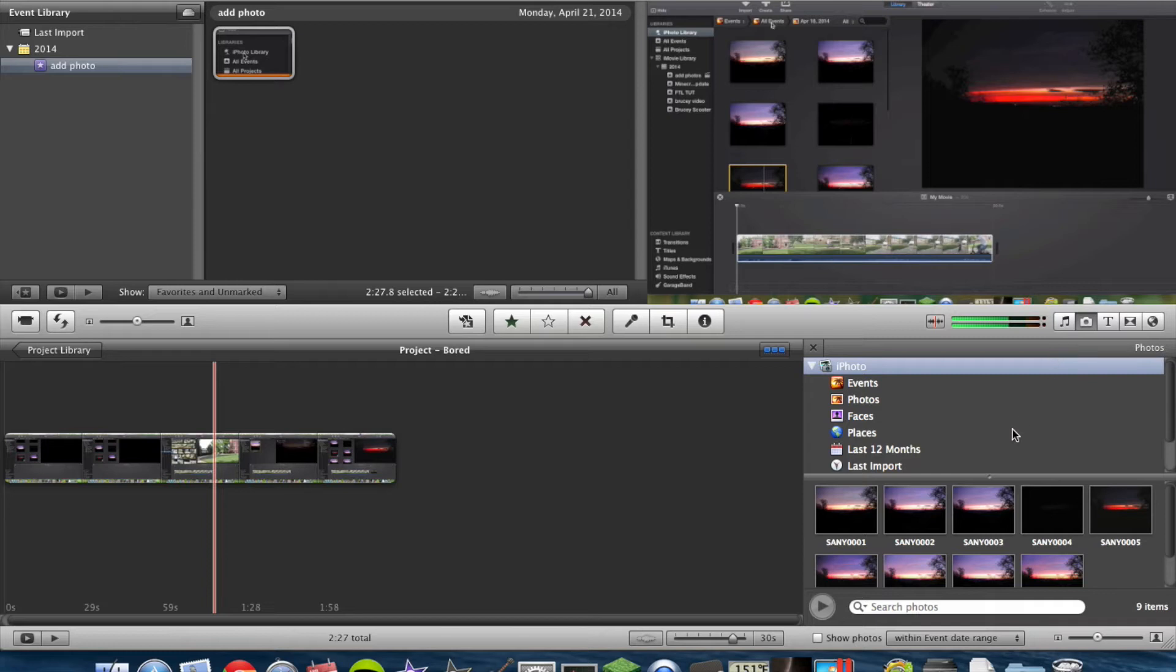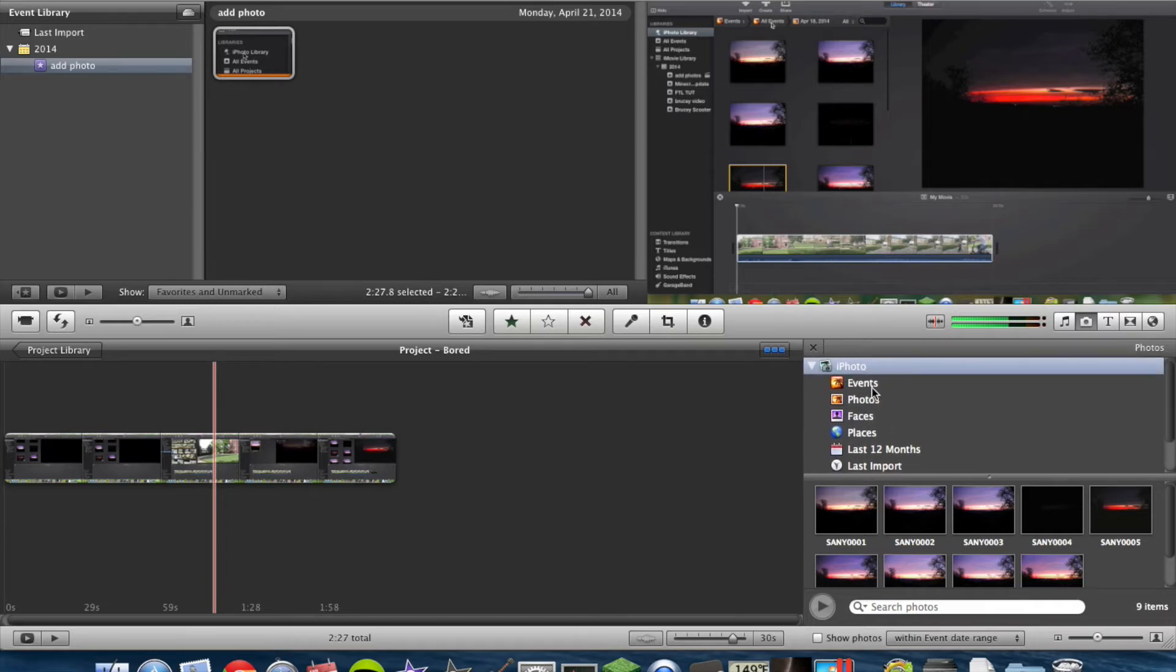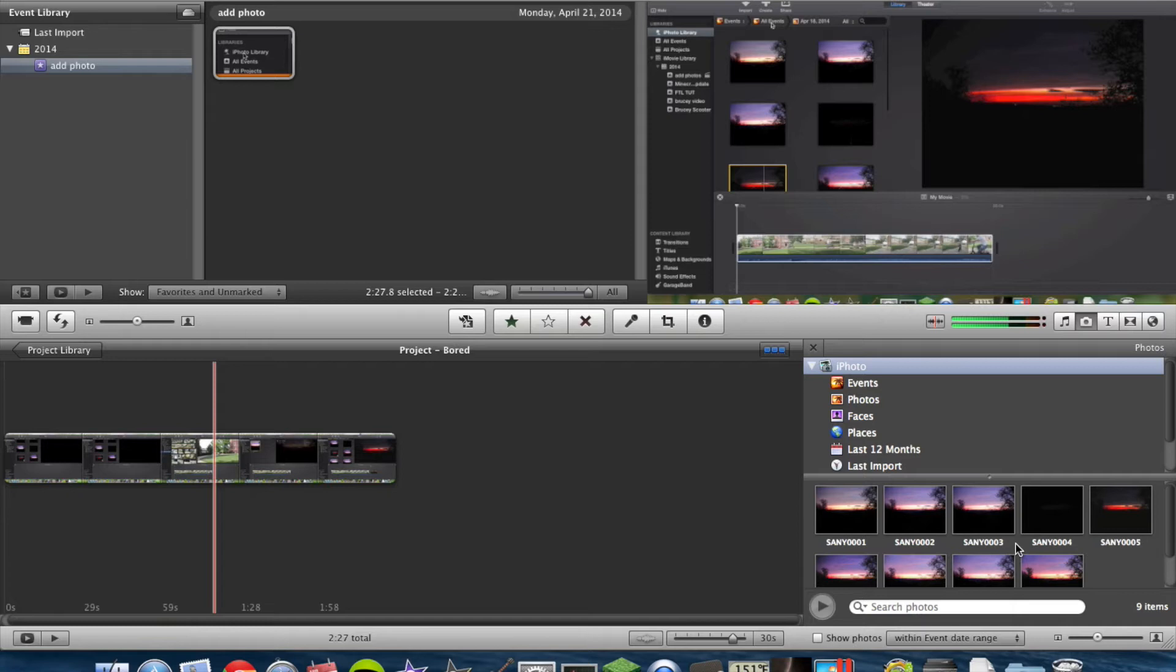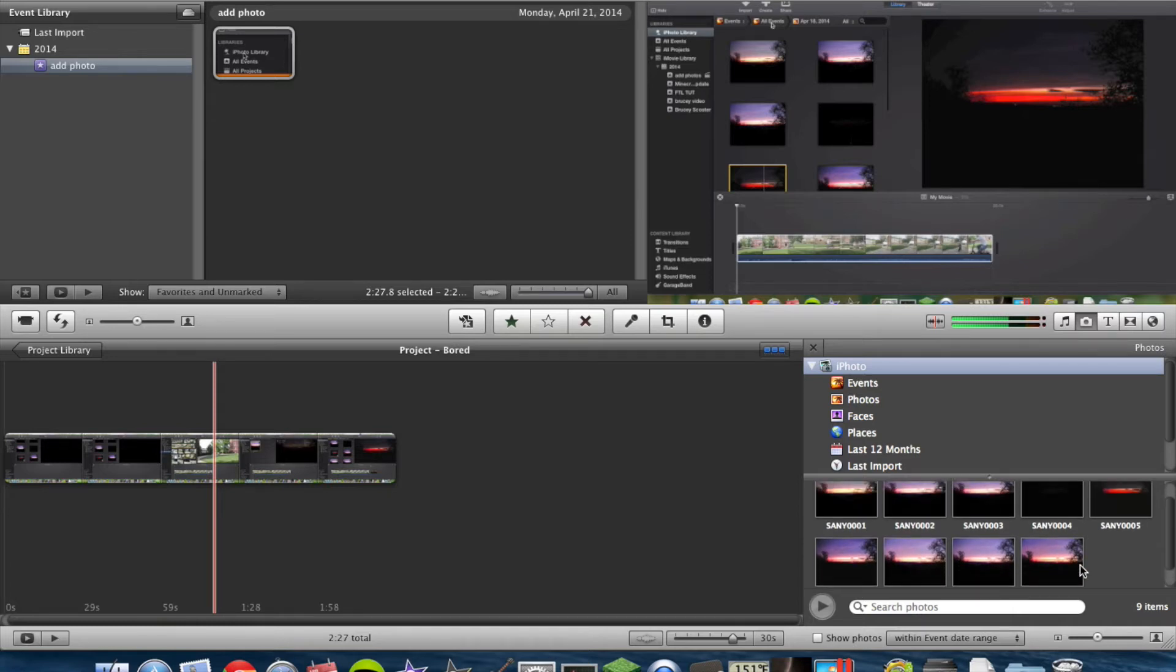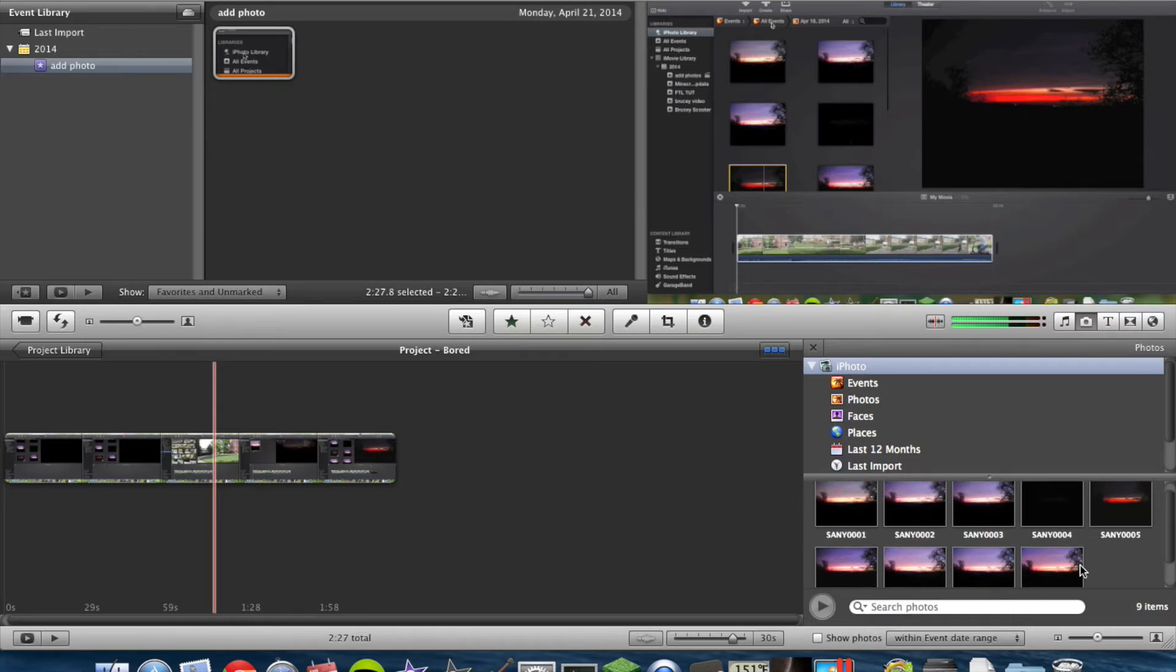And as you see, it has my iPhoto library. I only have nine pictures in it, but for this tutorial, it works.